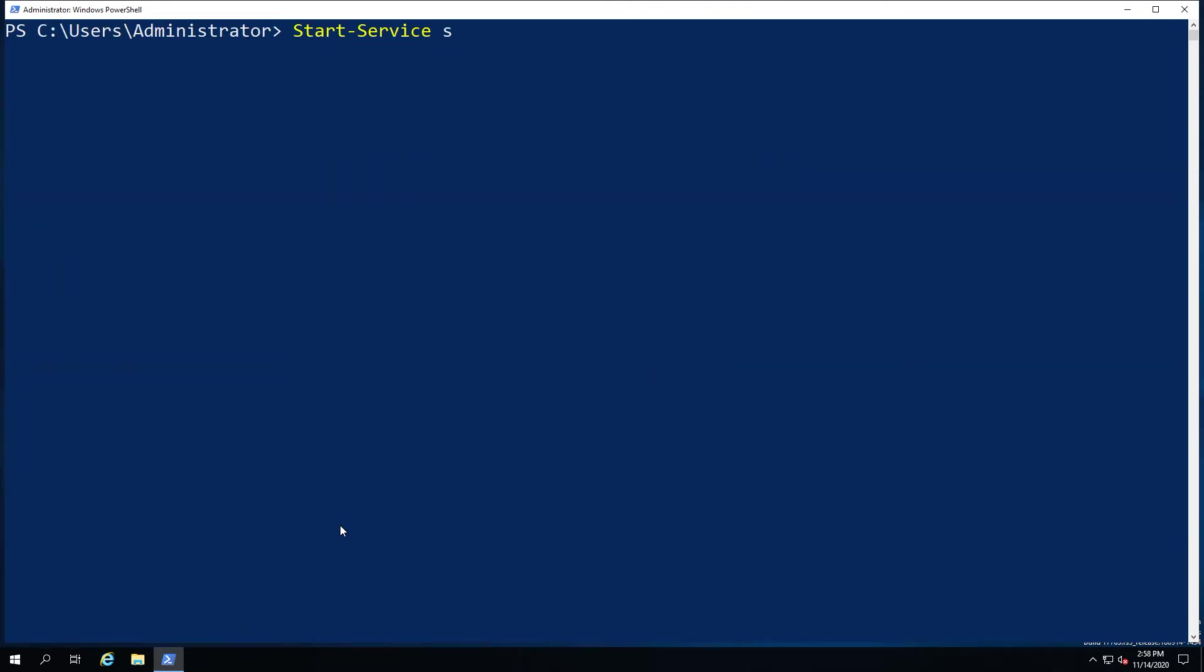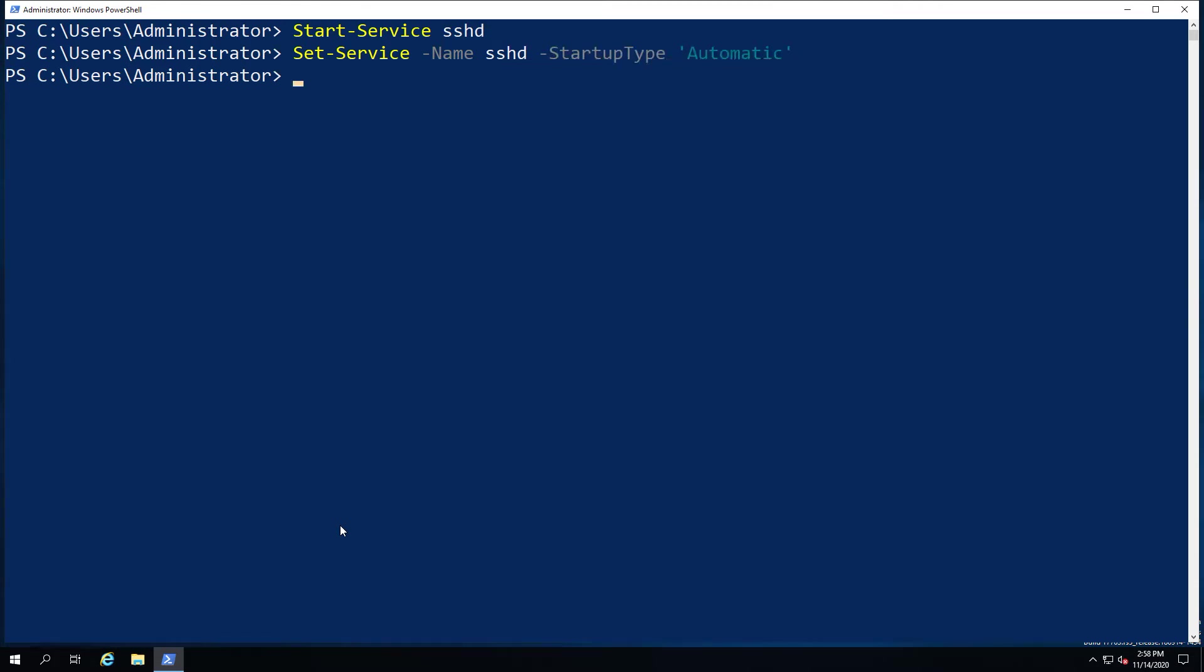What we're going to do is we're going to start up the service itself because we want to have a running service in order to be able to do anything. We're going to set the service to automated startup as well so that we don't need to worry about starting it after a reboot.